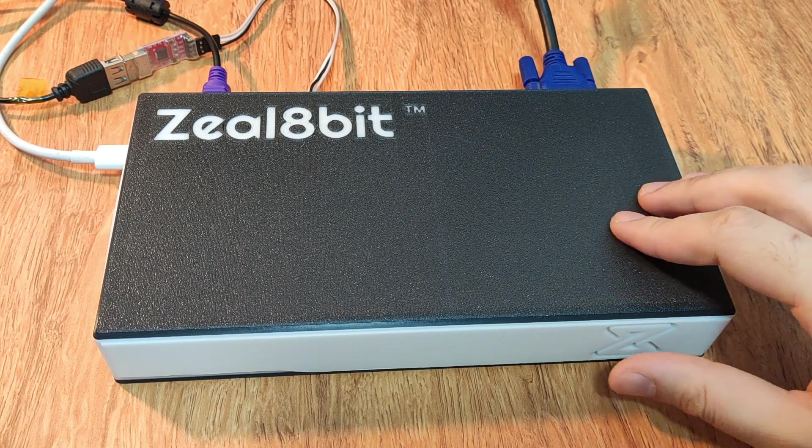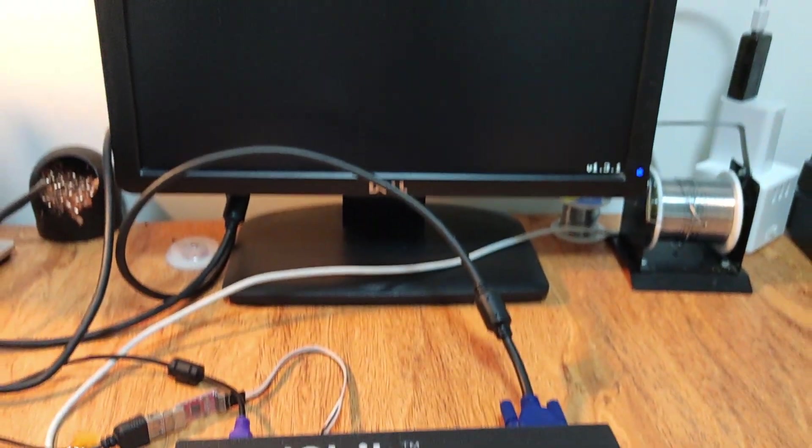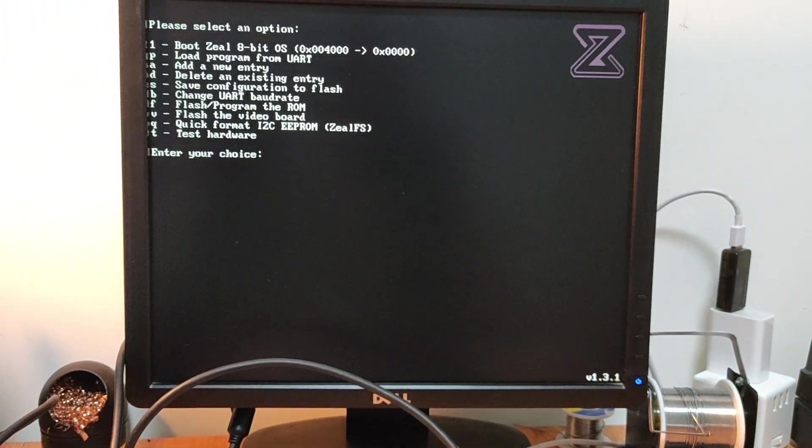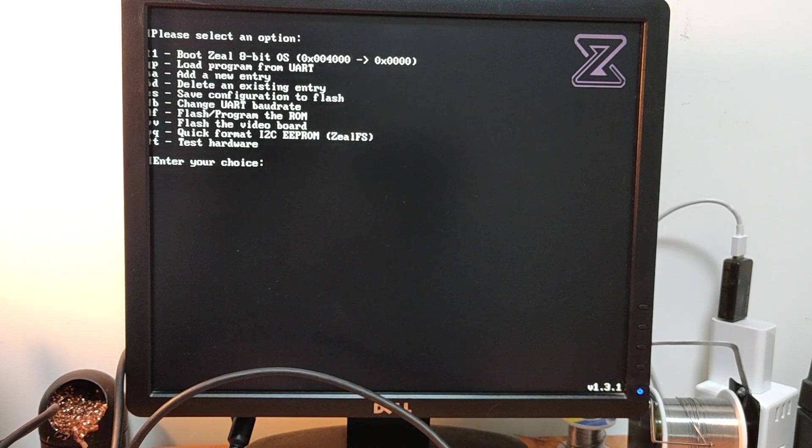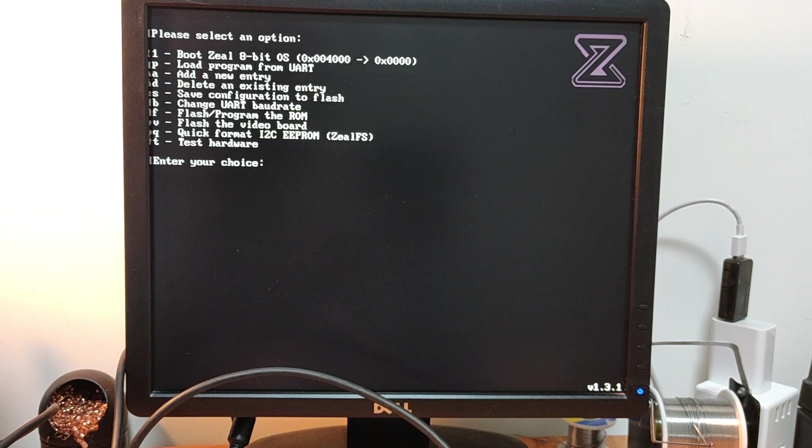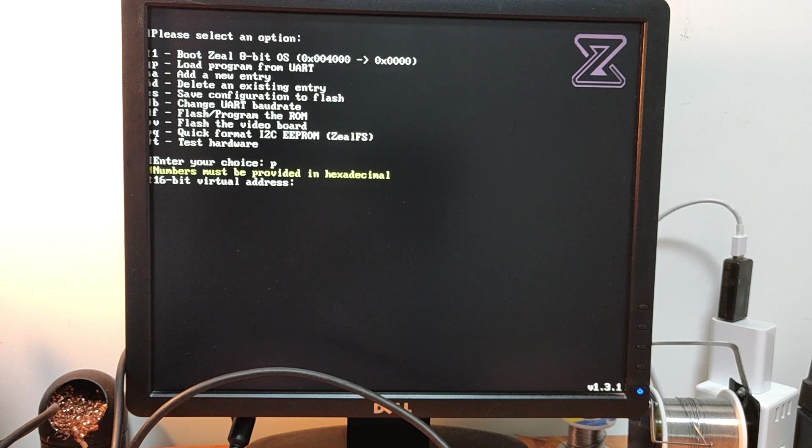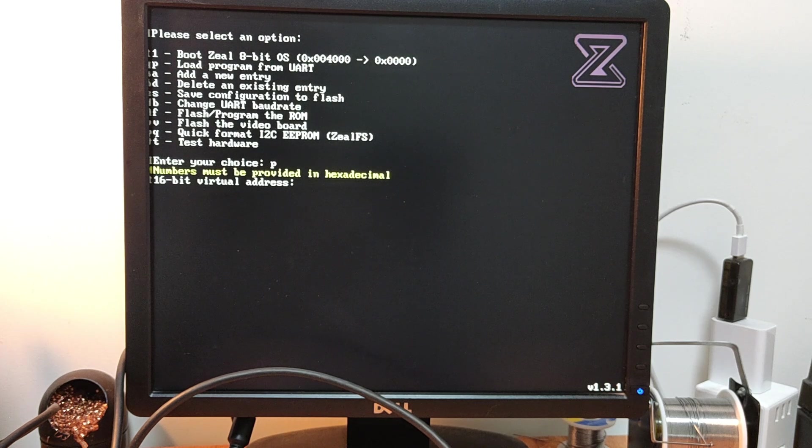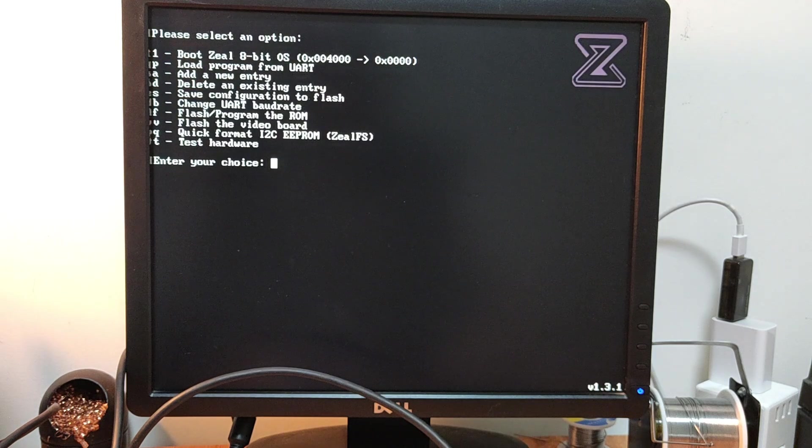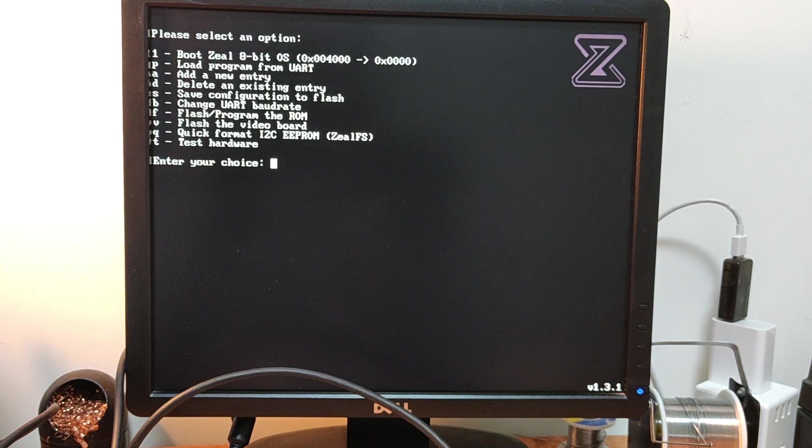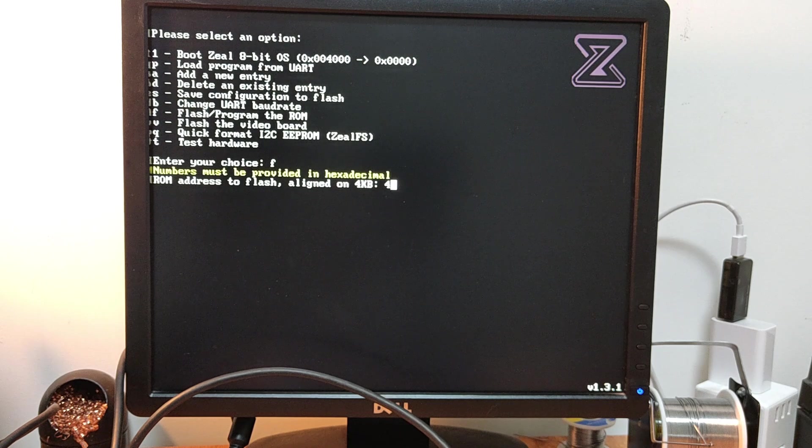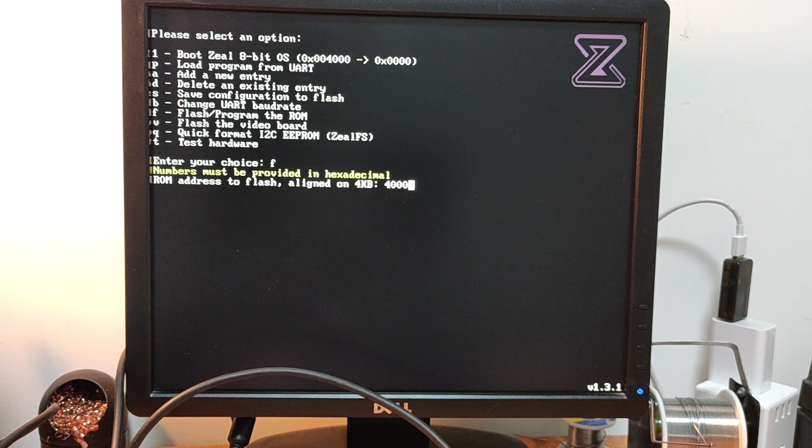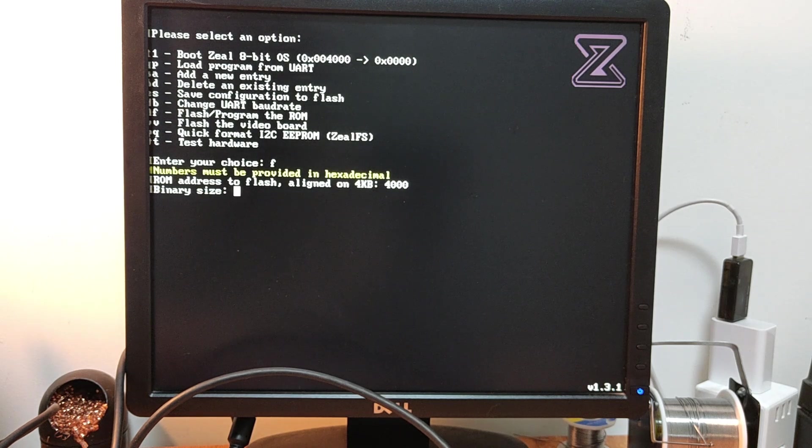I power on the board while pressing escape to enter the menu. Now I'm in the menu. I press P to flash the ROM. 16-bit virtual address. Oh, it was F, not P. Okay, so let's do that again. So I power on the board and I press escape to enter the bootloader menu. And I press F to flash the ROM address. So as we said, it's 4000. And the binary size in hex, I'm going to calculate that.